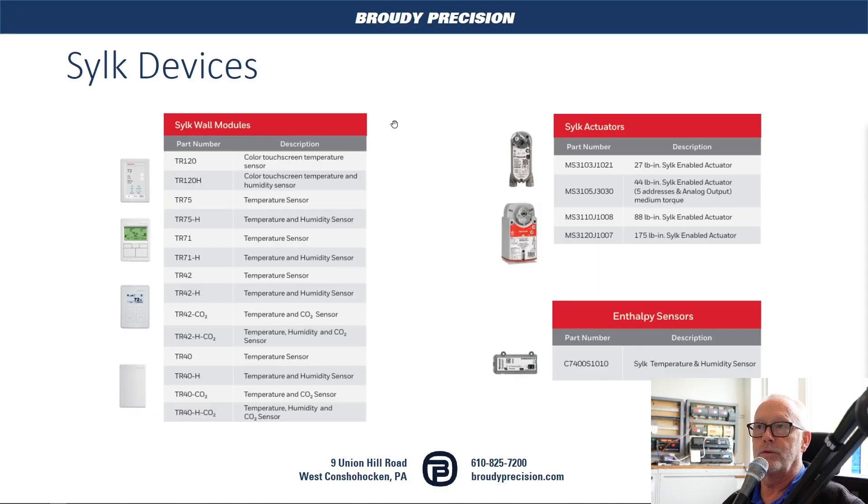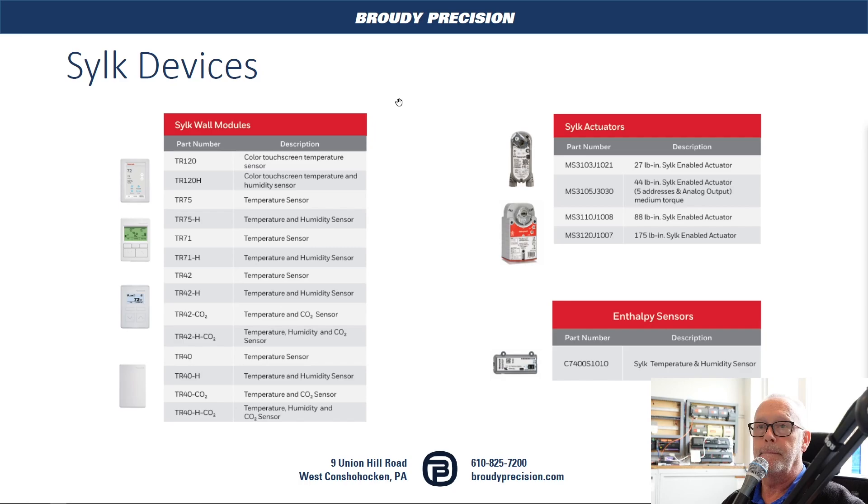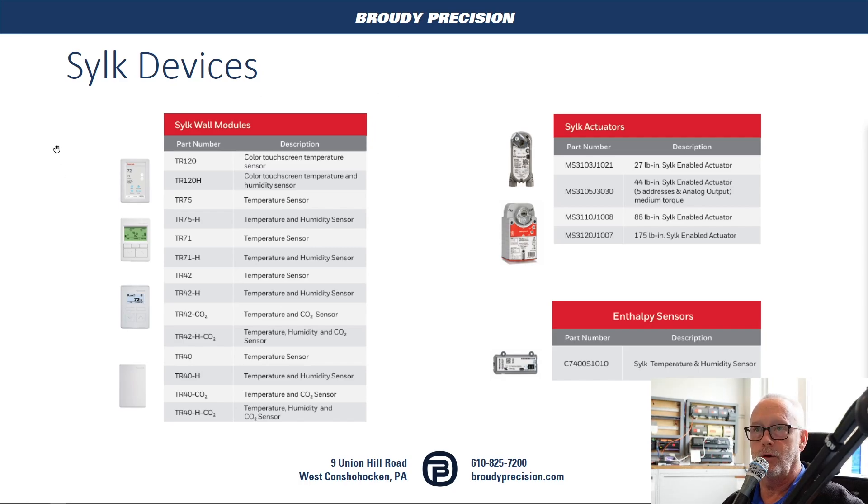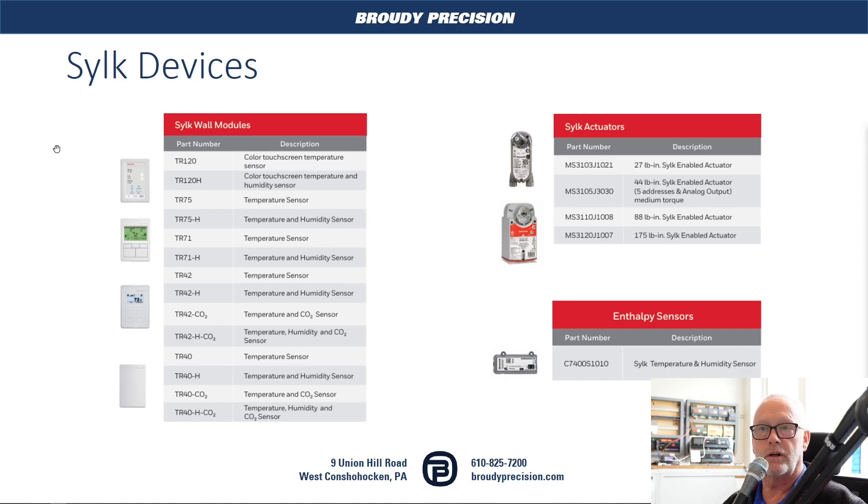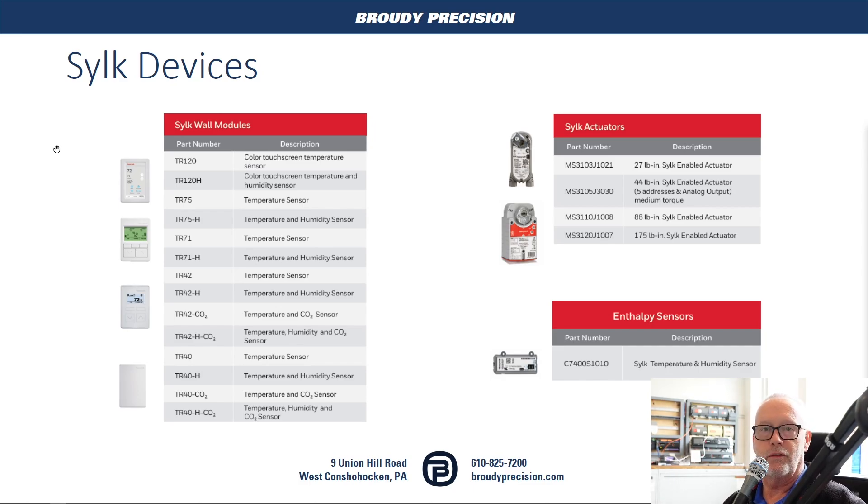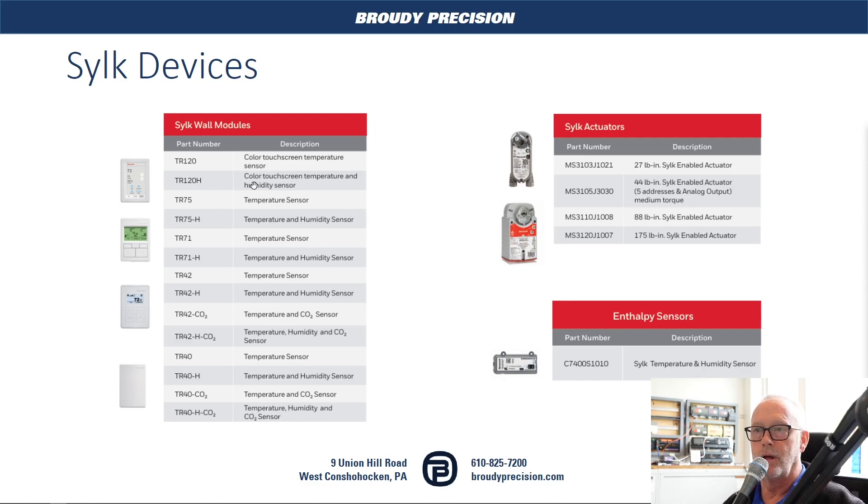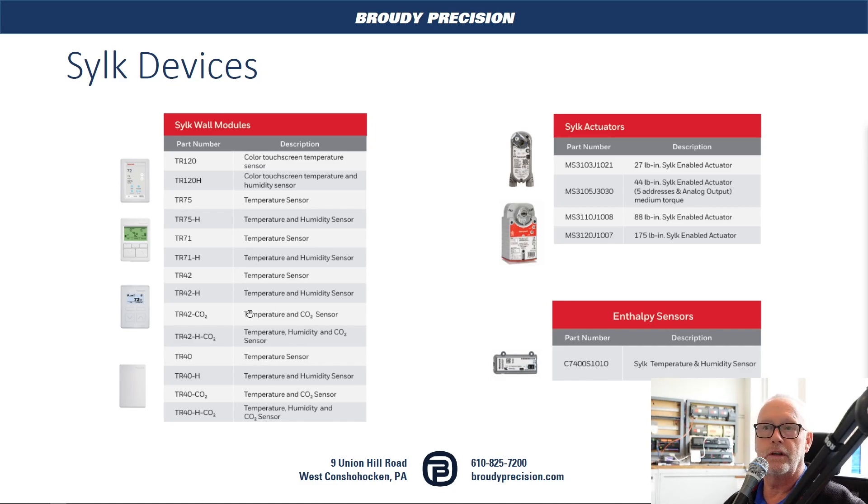First we'll go through some of the CILC devices that are available now and in the future. The first category are the CILC wall modules which consist of the TR-120, the newest of the wall modules for CILC, then you have TR-75, TR-71, the 42, all the way down to the 40. As you can see here with different features whether it's just temperature sensor, also with humidity, and also with CO2, you can pick which flavor you'd like to use with your controllers.